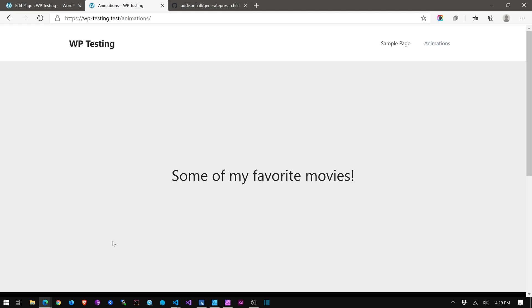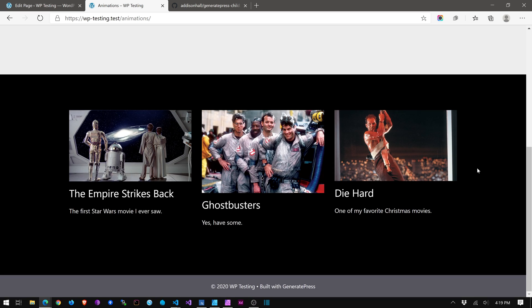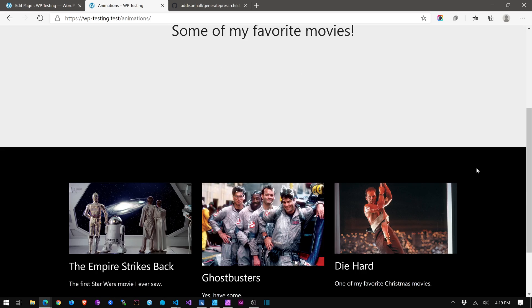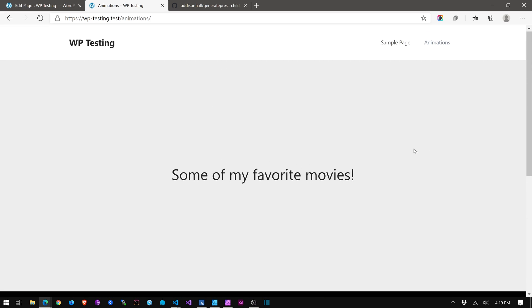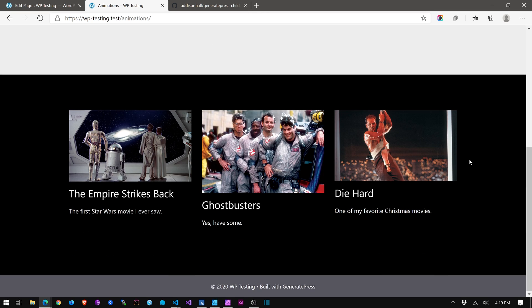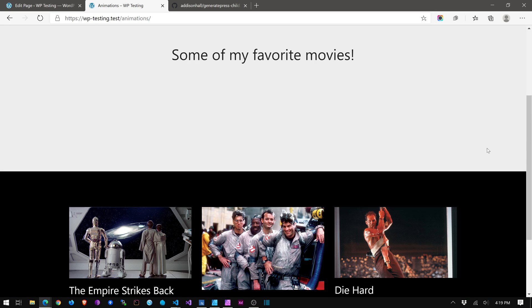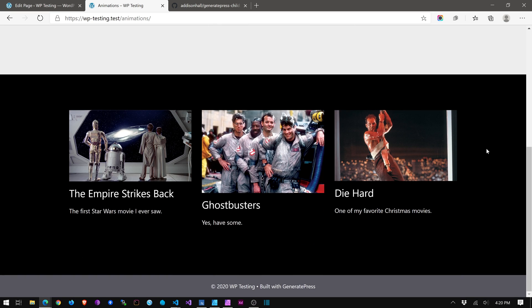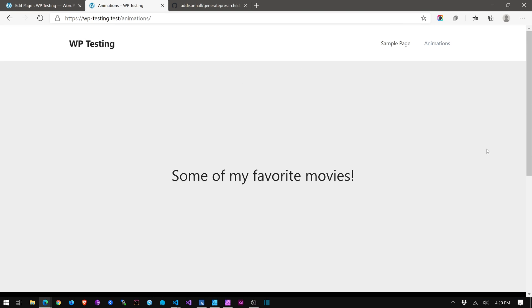And CSS animation makes it pretty easy. So I have a little testing site that I've set up here, and I've got this very simple, straightforward page just with some movies, some of my favorite movies. I'm a child of the 80s, so I love 80s movies. But it's just kind of sitting there. Some animation might help dress it up a little bit if these elements fade in.